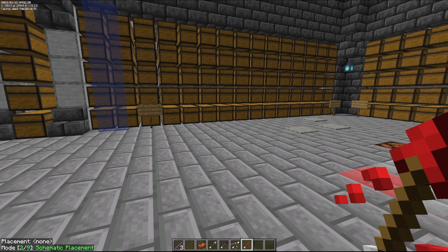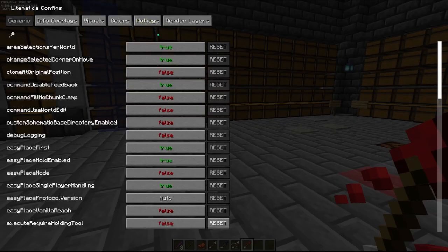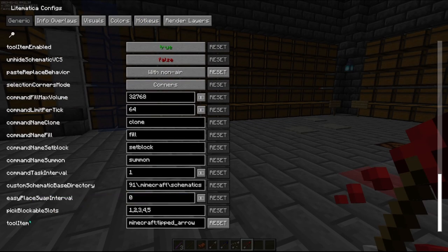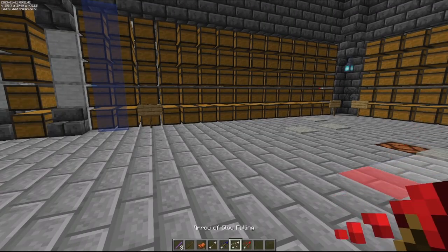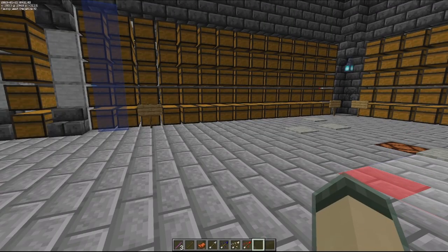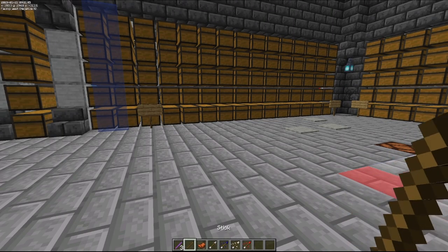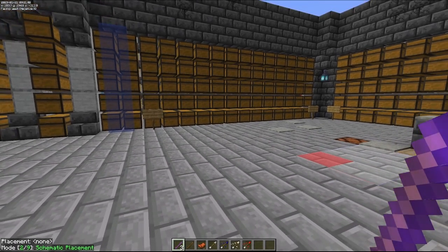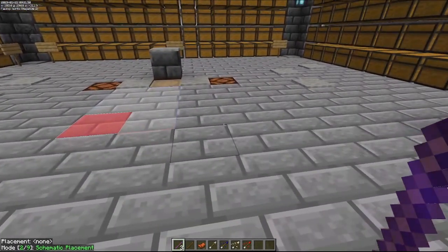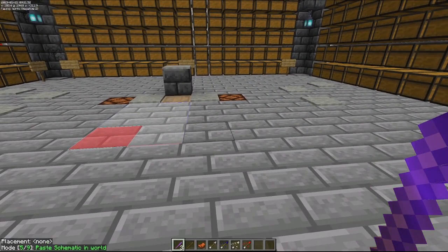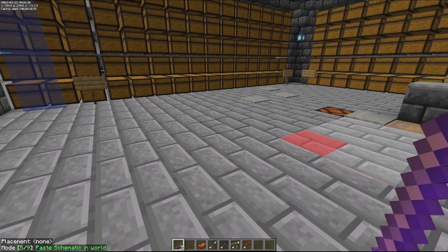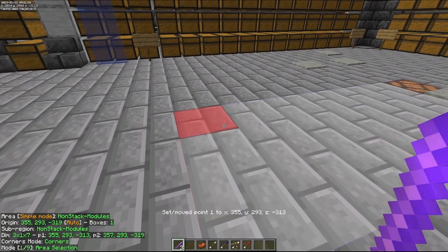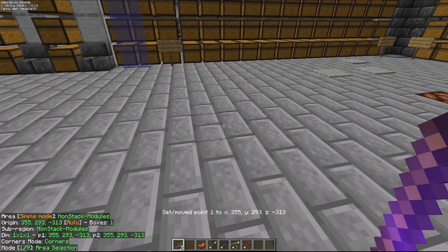Let's demonstrate: go into the configuration menu, go down to the tool item setting, and change it. Now the tipped arrow is no longer the tool. A regular stick is not the tool either — only the stick named 'lm-tool' is the one you can use to change modes, hold control and scroll the wheel, do area selection, select a block, and so on.